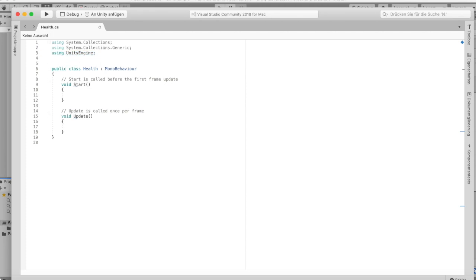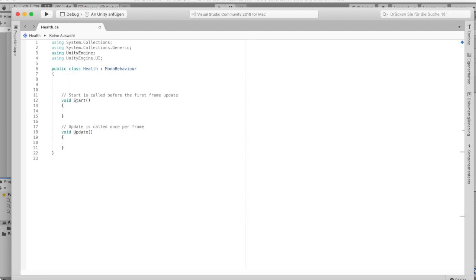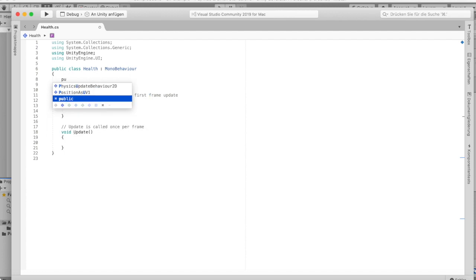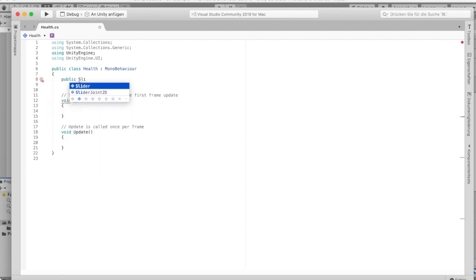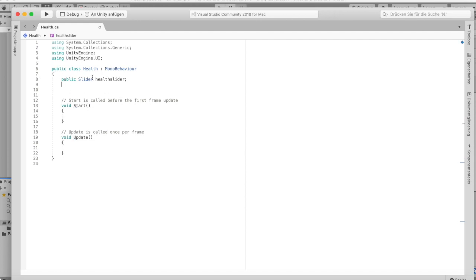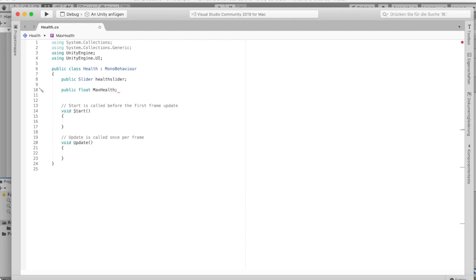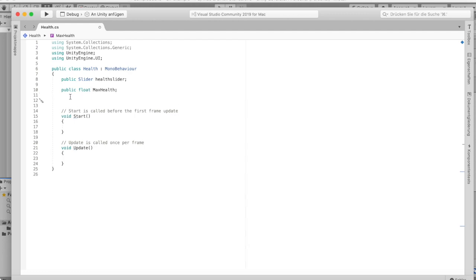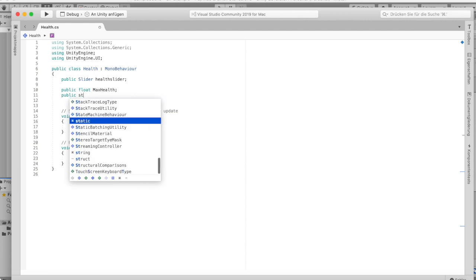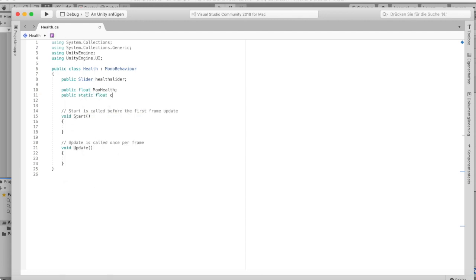The first thing we're gonna need is the Unity UI namespace — so 'using UnityEngine.UI'. Then we'll need a public Slider and we'll call it 'healthSlider'. Then we also need a public float called 'maxHealth', and a public static float which will be our 'currentHealth'.